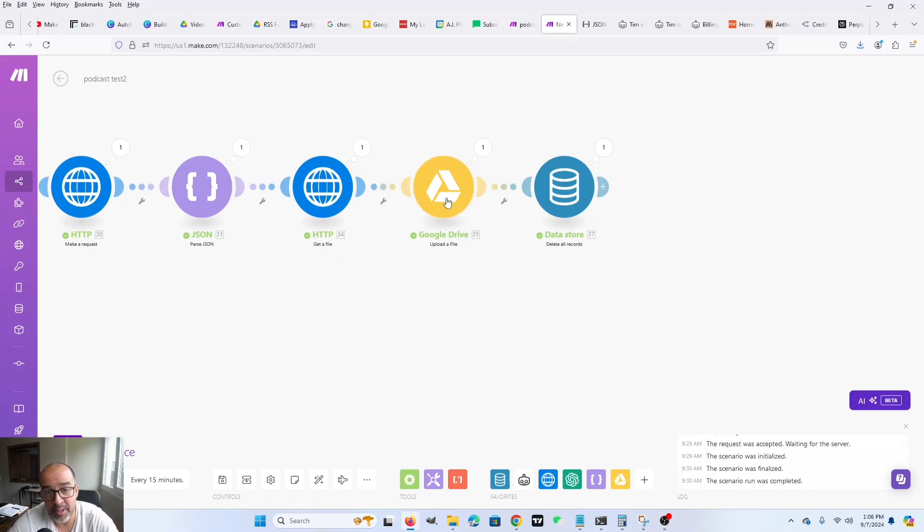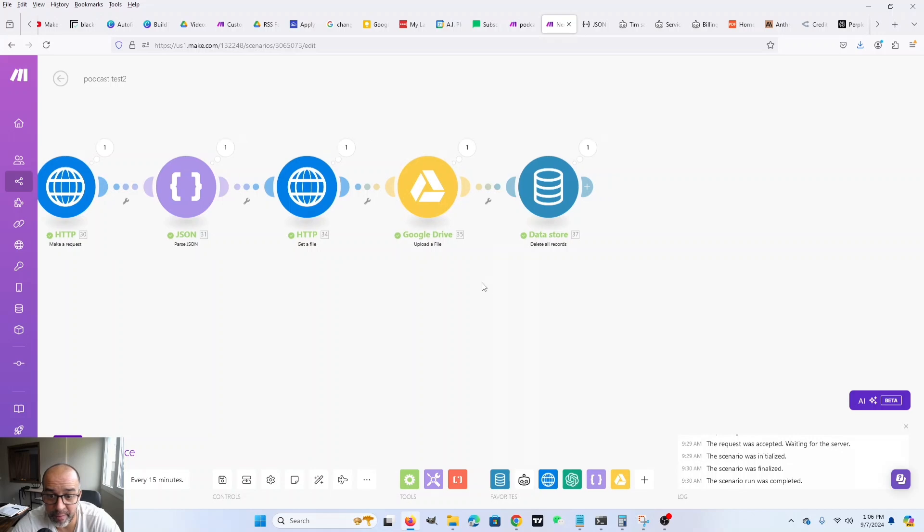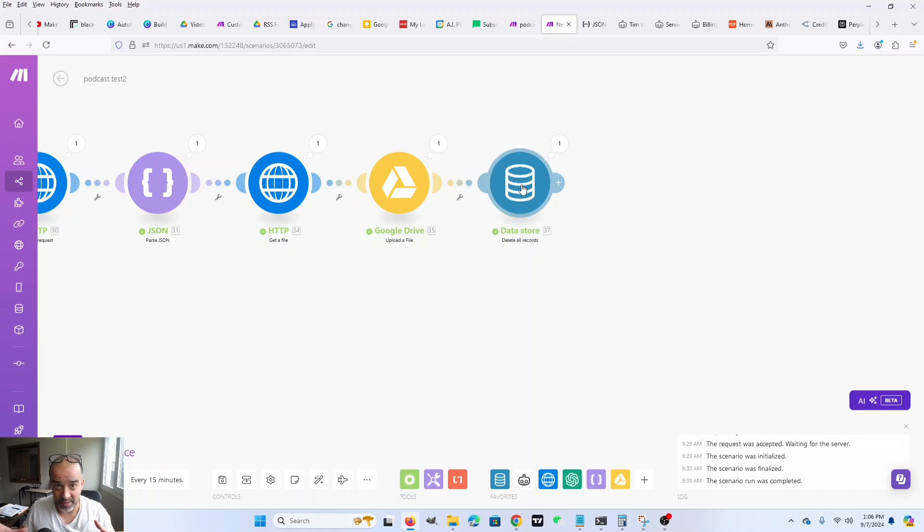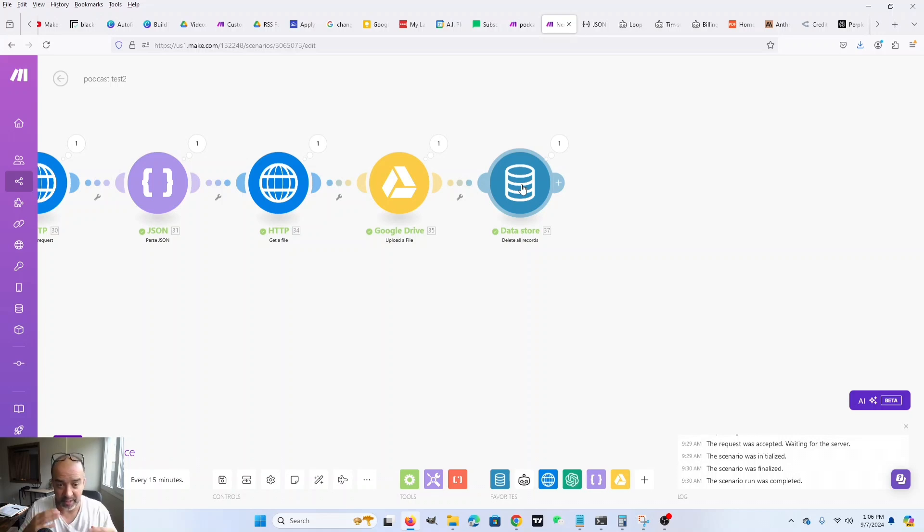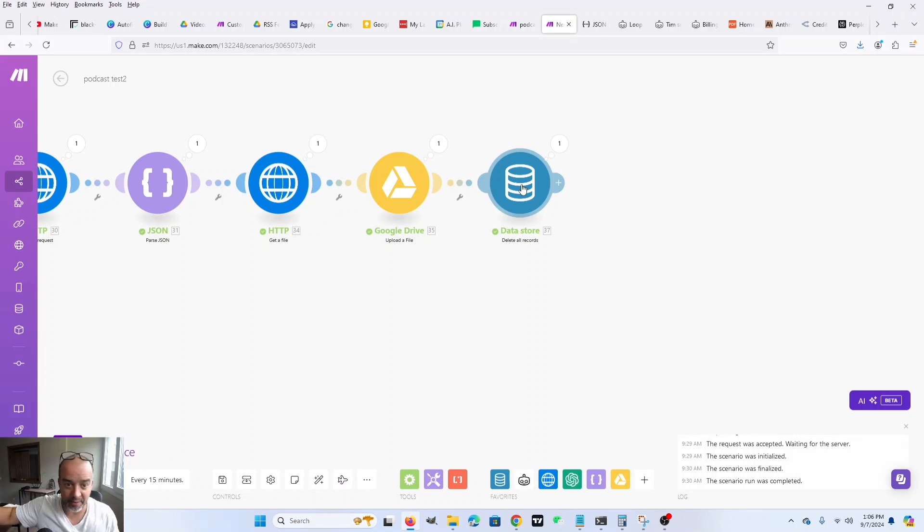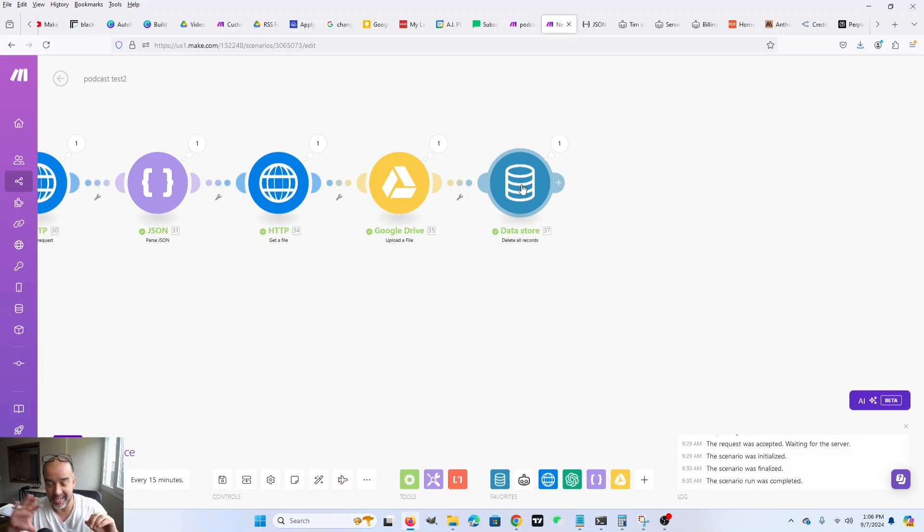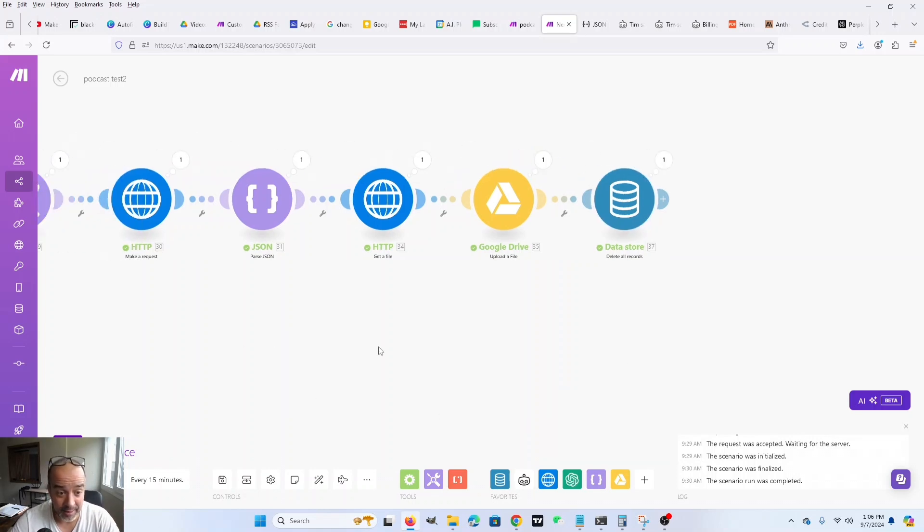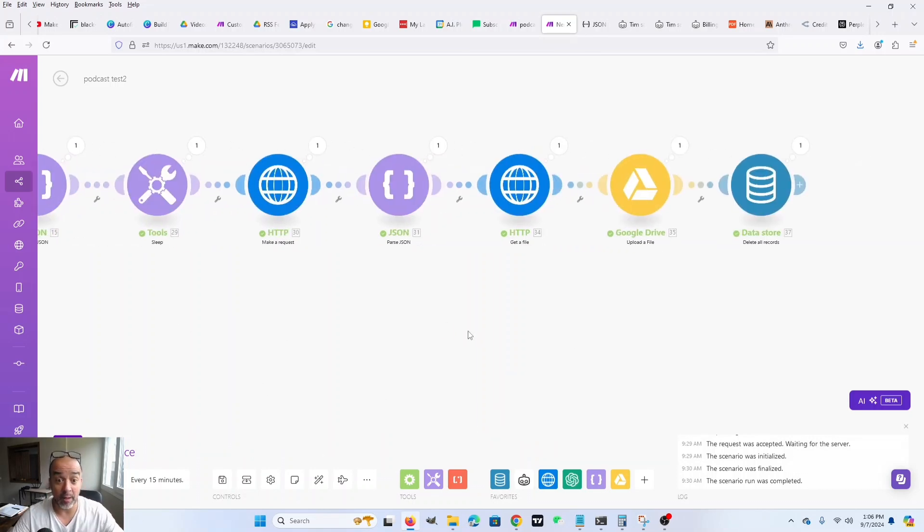And this is where you can do whatever with it, right? You can send it to Instagram, to Facebook, to LinkedIn. I'm currently just putting it in my Google Drive. And then I delete all records. And the reason is because the next time this runs, if it uses the same names, which it will, because that's how it's set up. If there is a duplicate record or a duplicate name, it'll fail. So I wipe out the database so that it can start over again. And that is how it works. Now let me show you that in action.